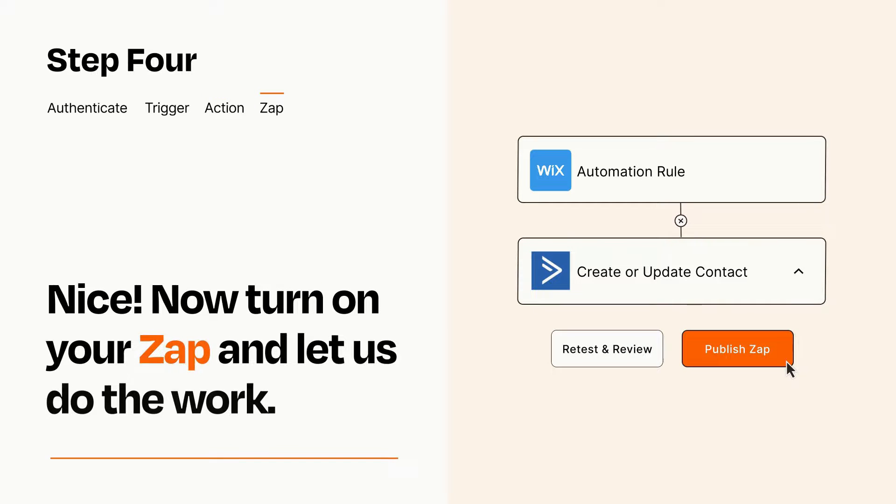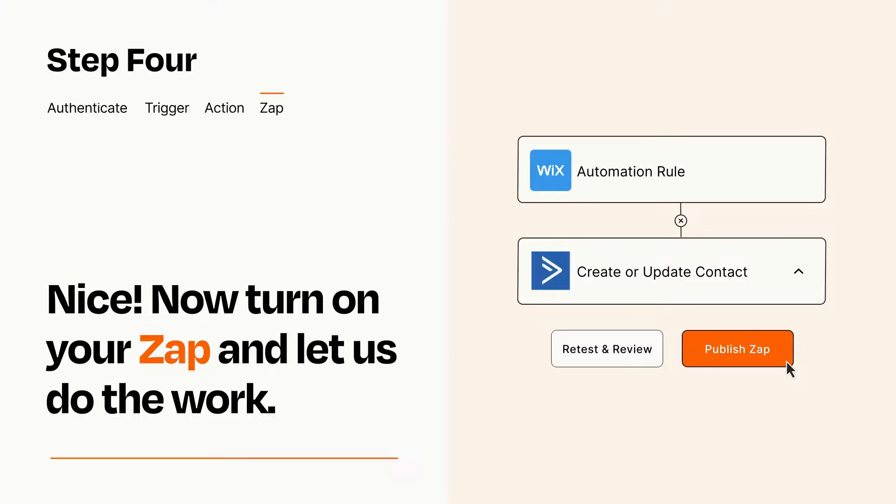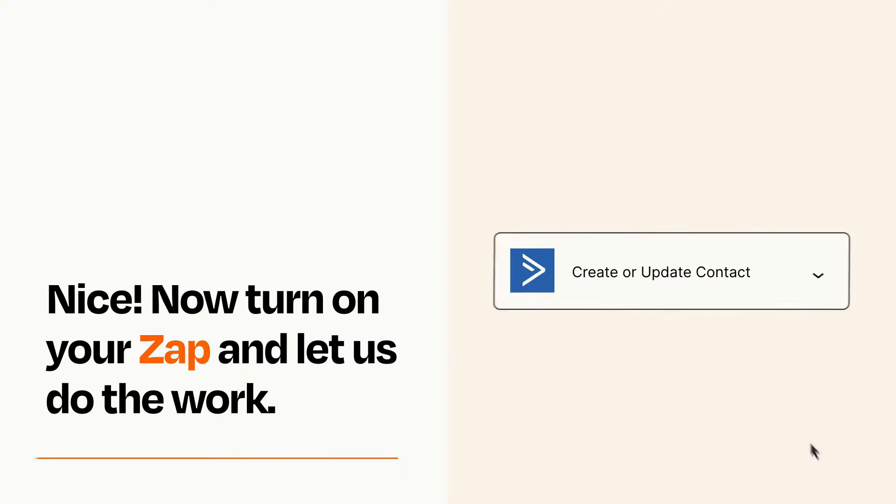Turn on your Zap and Zapier will start doing your work for you. Zapier can be as simple or as complex as you'd like and connects with thousands of apps, more than any other platform.